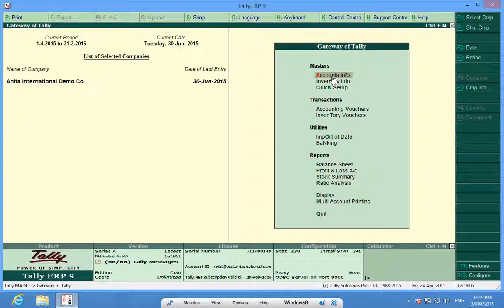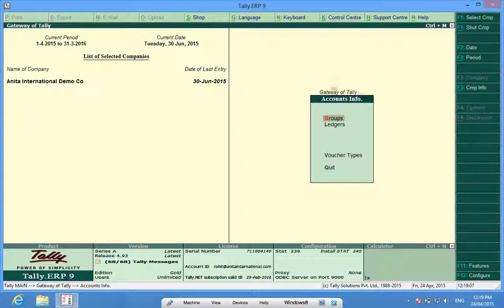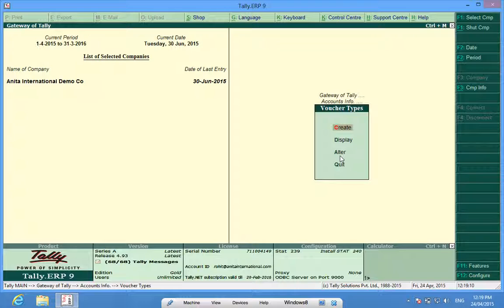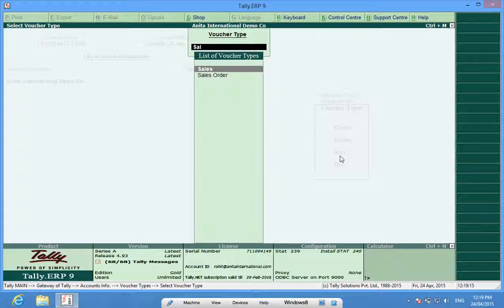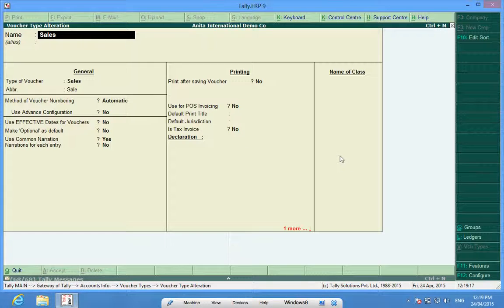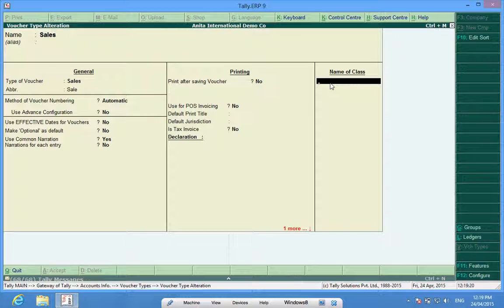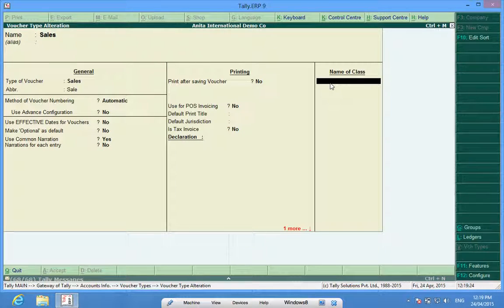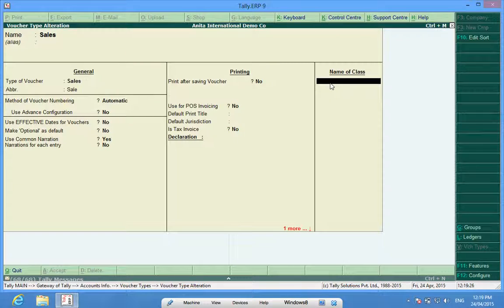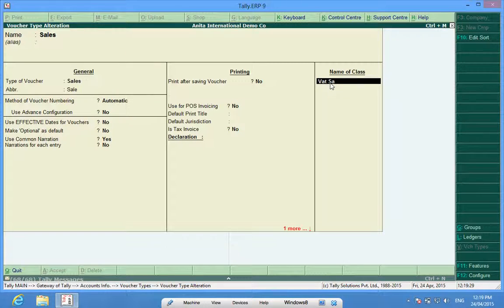I will alter a default sales voucher which is already there in Tally. The last field in this sales voucher says name of class, so I will select one class VAT sales local.